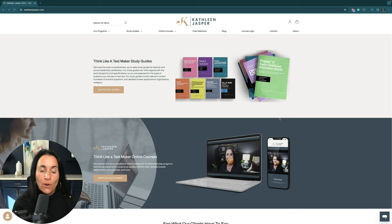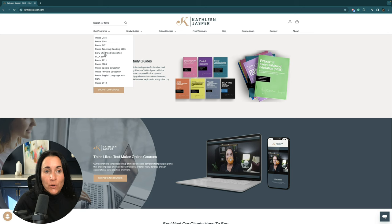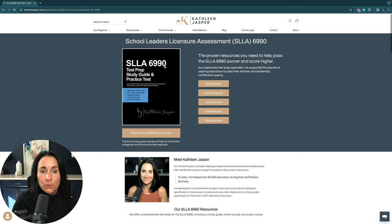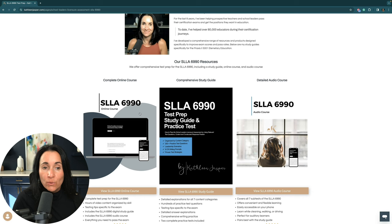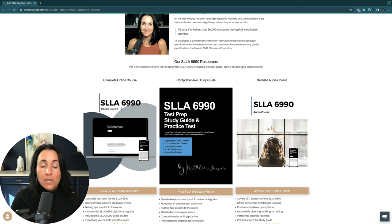Those are just a couple of questions from our study guide. If you'd like more resources, head over to KathleenJasper.com, go under My Programs, and click SLLA 6990. We also have the Praxis 5412 — they are very similar exams. That page has all our resources, reviews, and helpful links. We have a study guide, an online course, and an audio course. If you get the audio course, I recommend pairing it with the study guide. The online course has everything: video tutorials, comprehensive writing practice, the digital study guide, and the audio course.